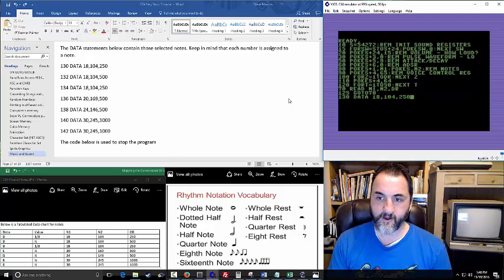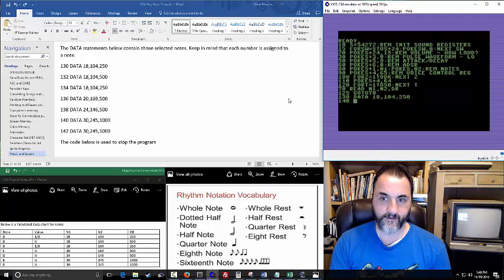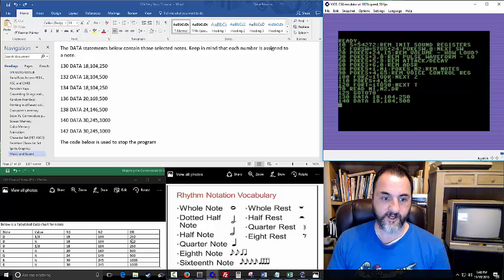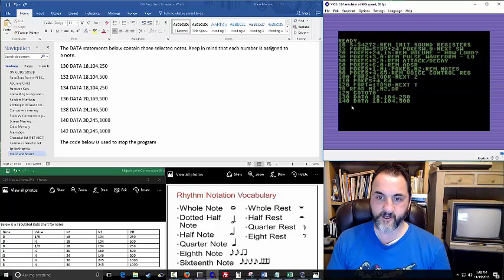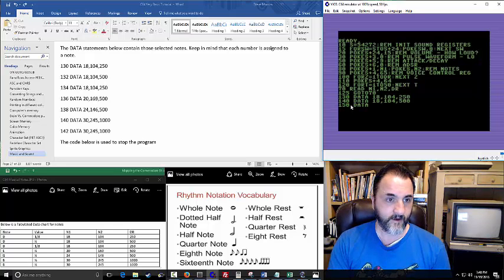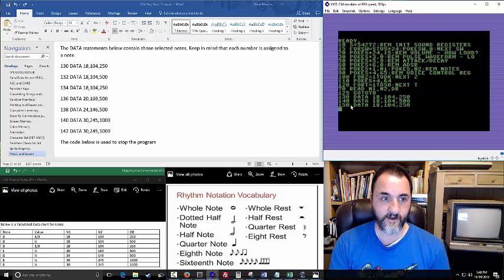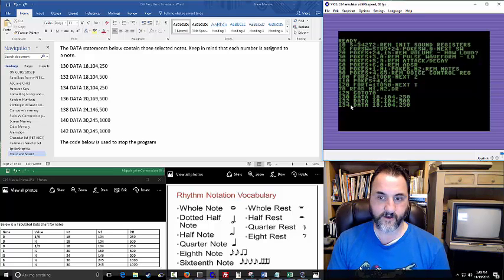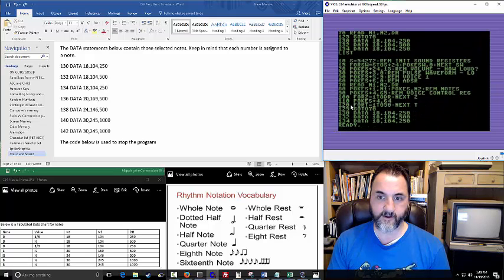Let's get the data statements in here. Note 1, note 2, duration. Note 1, note 2, duration. You can see that down here, basically following in line with what the D requires — the one-eighth note, one-quarter note, half note, and so on. That's what this last value is doing. Then we've got 104, 250. I'm doing these by twos here, not tens — let me make sure that looks good.